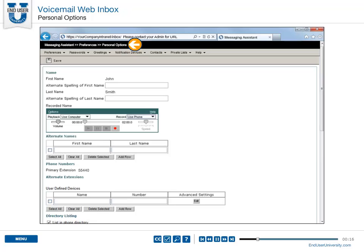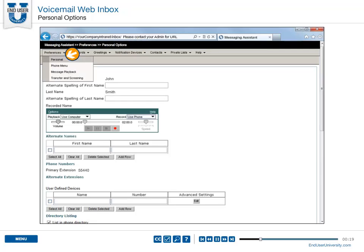Personal Options allows you to control the information about you as a subscriber on Cisco Unity Connection.